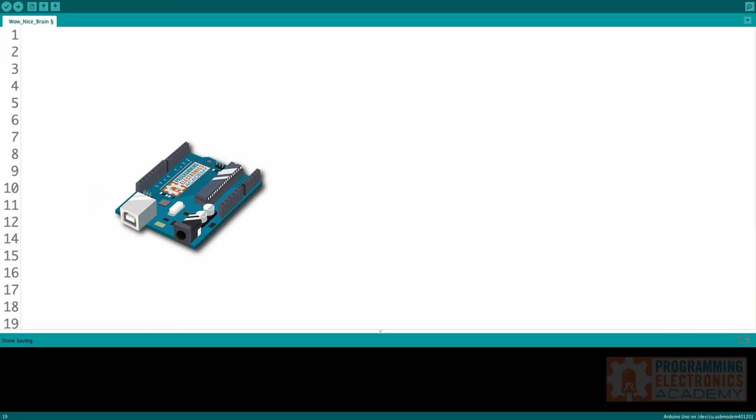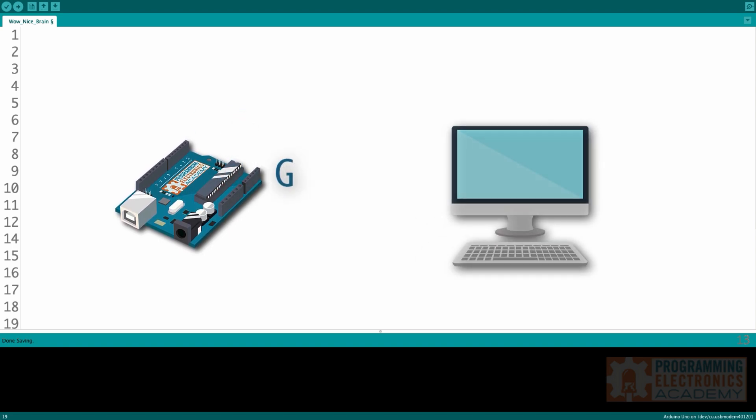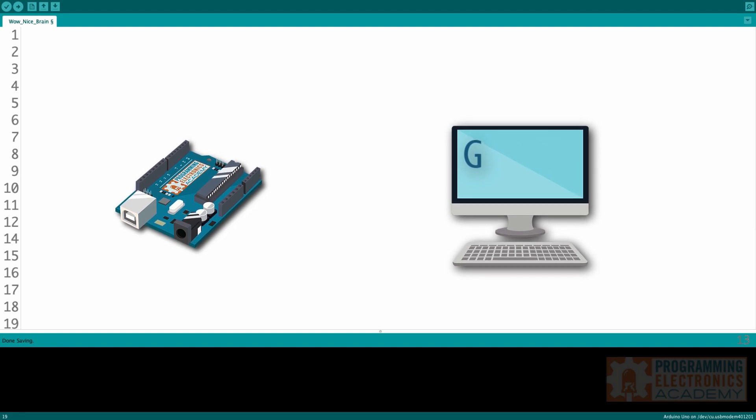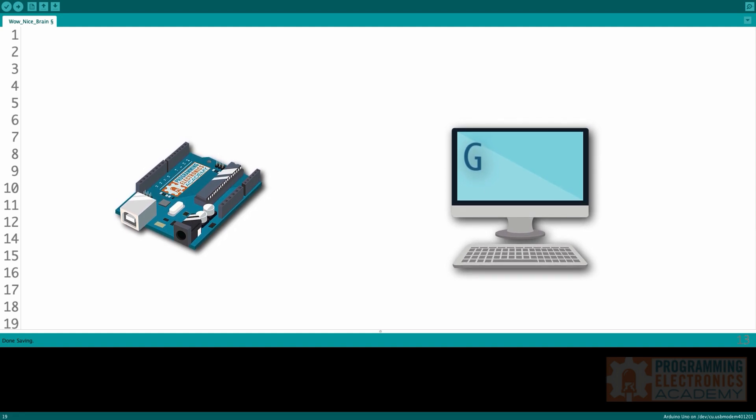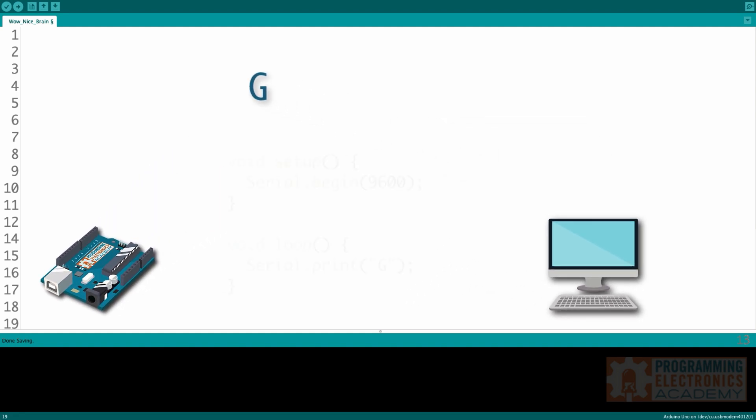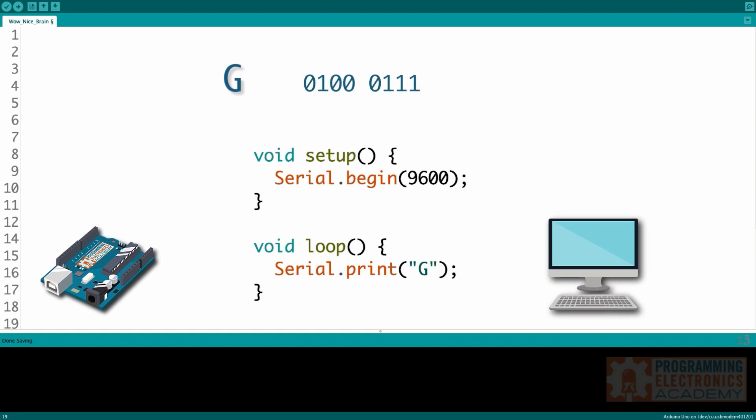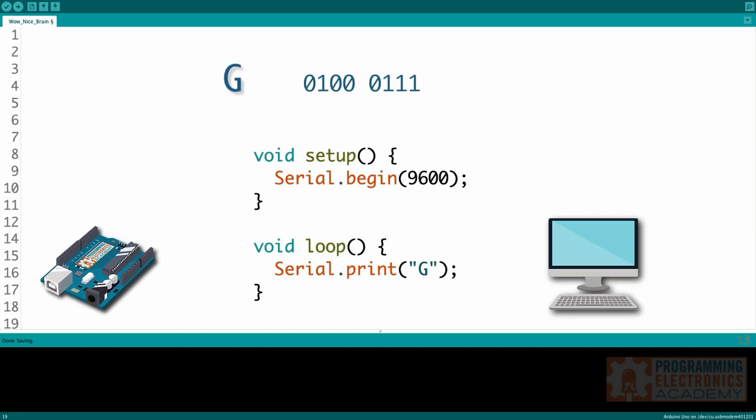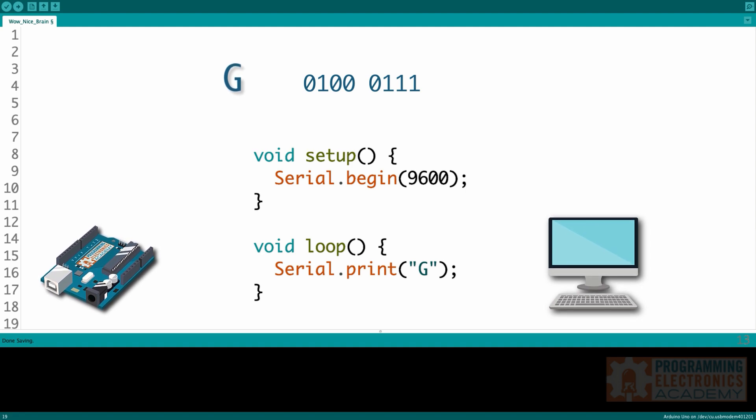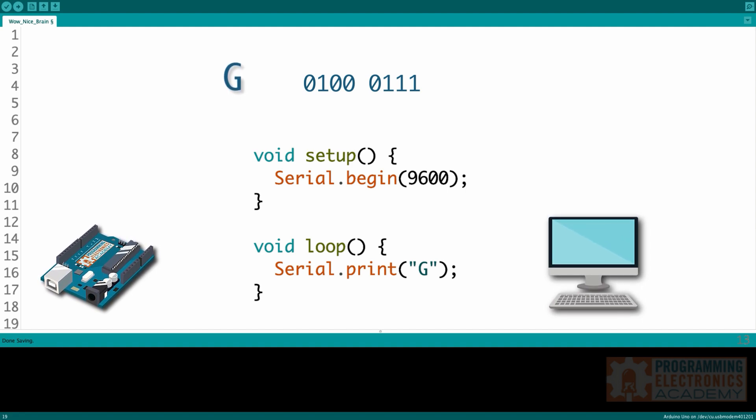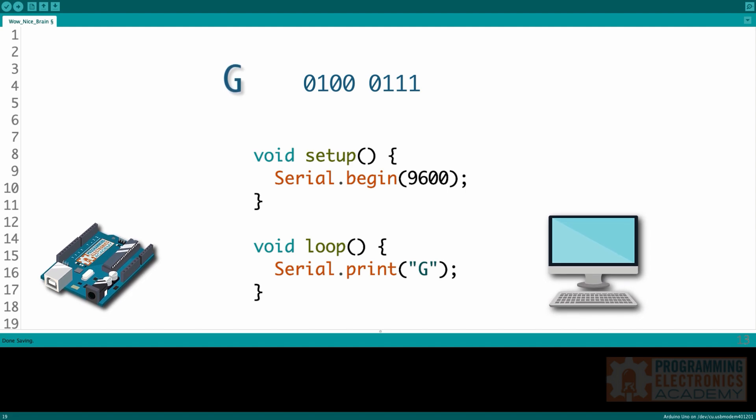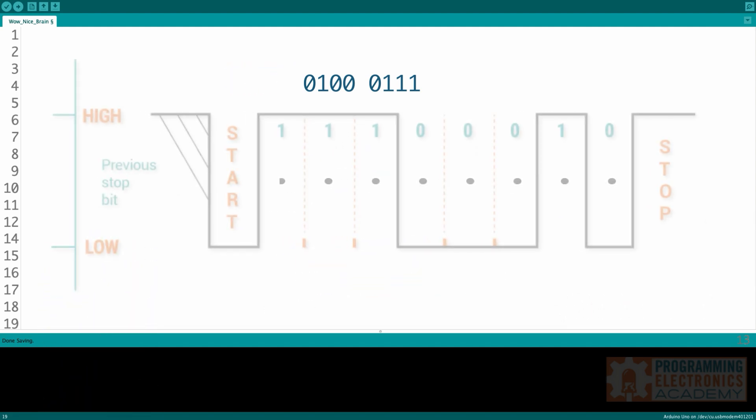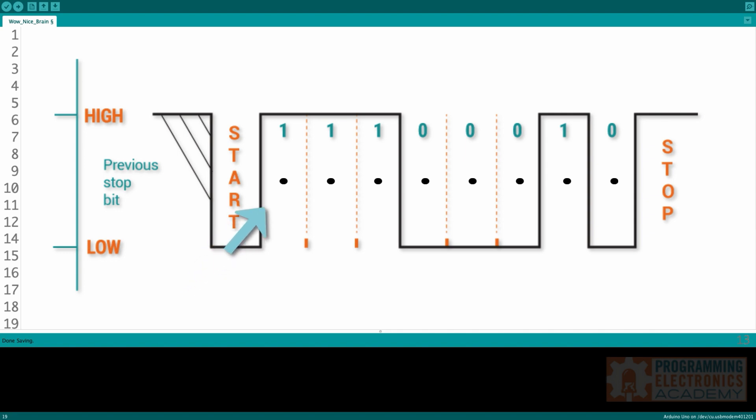So let's look at a concrete example. Let's say we wanted to send the capital letter G from our Arduino to our computer and see it on the serial monitor window in the Arduino IDE. So the ASCII character capital G is represented by the bits 0100 0111. If we were to monitor the logic levels of the transmit pin on the Arduino Uno while we are printing a capital G using serial.begin and serial.print, it would look something like this.